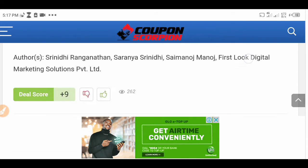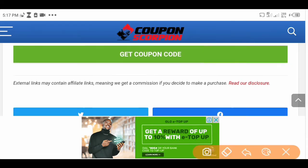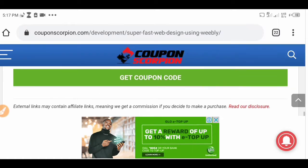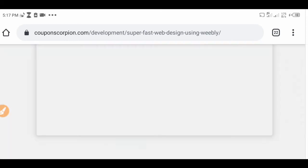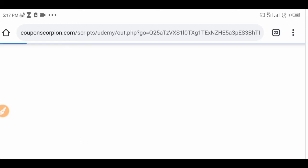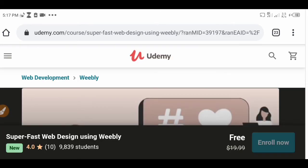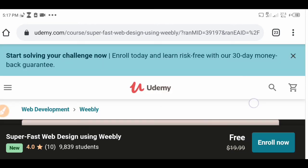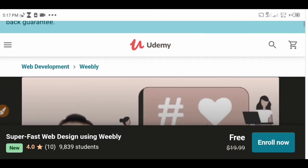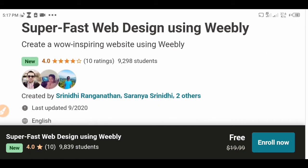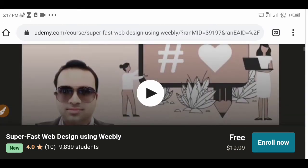Keep scrolling down — you guys see that right here? This is 'Get Coupon Code' right here, so you click on it. If you have clicked on 'Get Coupon Code,' it's going to refer you to the official website of Udemy.